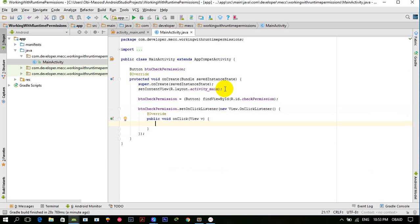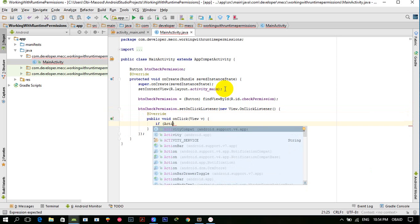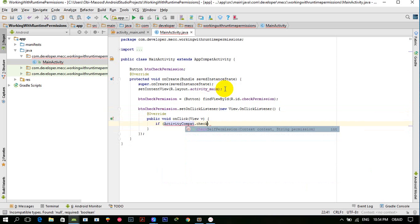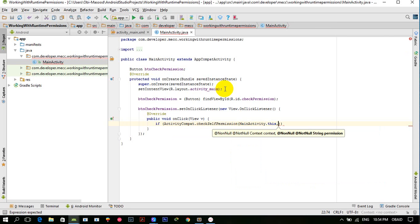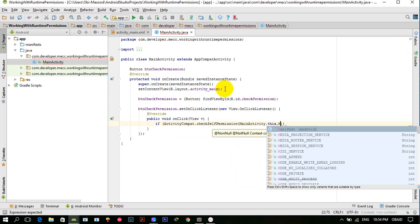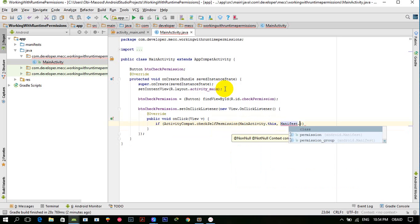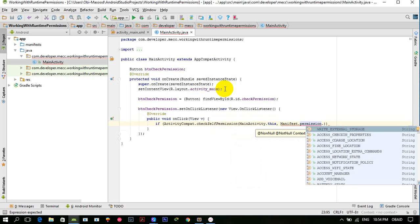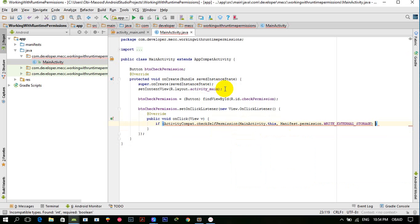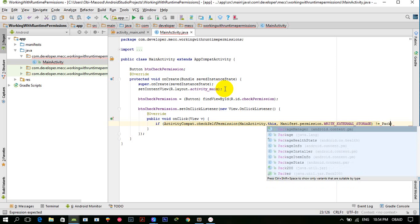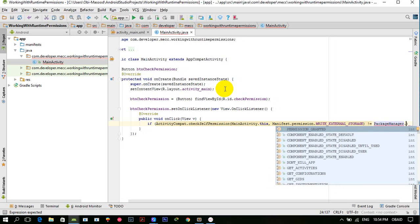Now assign the OnClickListener: `btnCheckPermission.setOnClickListener`. When the button is clicked we have to check the permission. There is a method `ActivityCompat.checkSelfPermission()` — it requires two parameters: the first is context (`MainActivity.this`) and the second is the string permission. I want to work with `WRITE_EXTERNAL_STORAGE`. If it is not equal to `PackageManager.PERMISSION_GRANTED`...